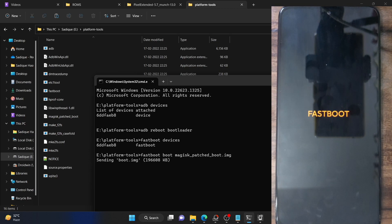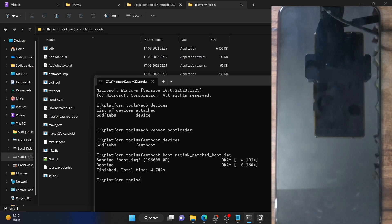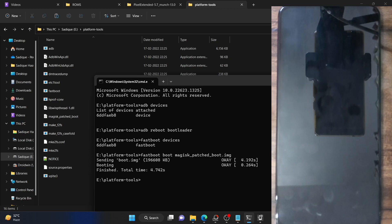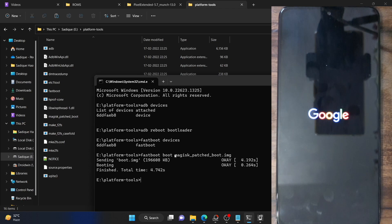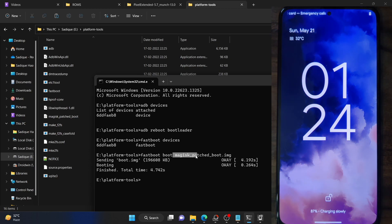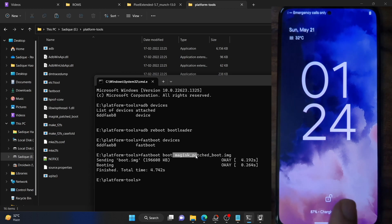Our phone should now boot to the Magisk patch boot IMG. As of now, I am doing a temporary boot — I am not flashing it permanently — because it's always recommended to first check if the file is working correctly. If something is wrong with the Magisk patch boot file, then just a simple restart will rectify all issues.